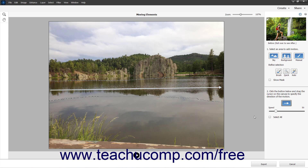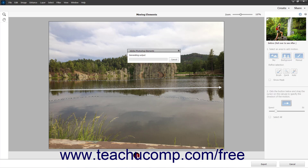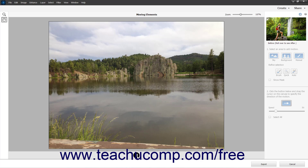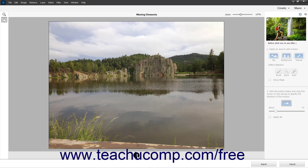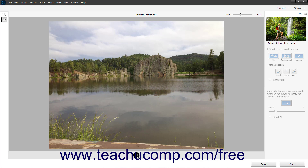To preview the effect in the preview image, click the Play button below the preview image. To pause the effect playback, click the Pause button that then replaces the Play button at the bottom of the window.